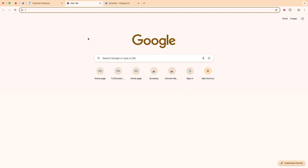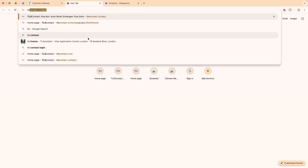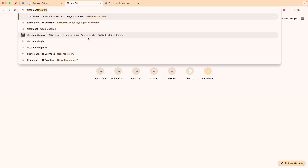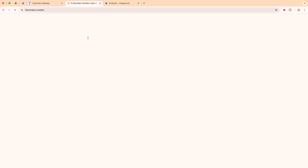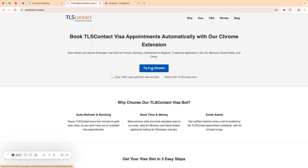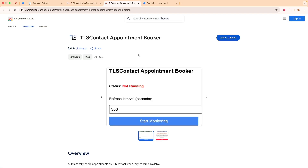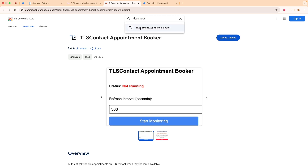There are two ways. One is you go to the landing page of the Chrome extension, that is tlscontact.contact, and you click 'Try on Chrome'. That's the main page of the extension on the Chrome Web Store. Or the second way is you can just search 'TLS Contact' — it leads you to the same place, which is the main page of the extension on Chrome Web Store.